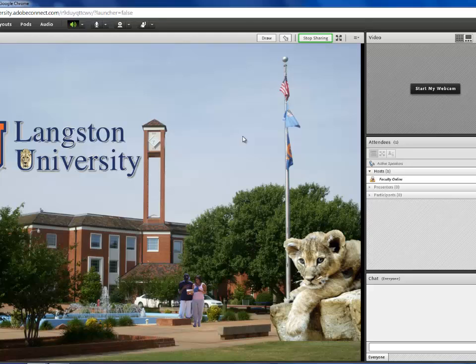The other files that you can share are PDFs, PowerPoints, Flash, and MP3.